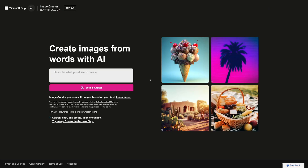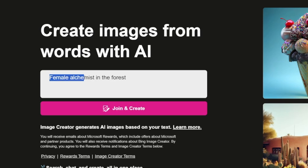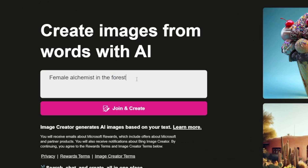So I like Bing Chat, and I thought, let's just see the image generator. Maybe it's better than Midjourney, maybe it's better than Leonardo. First, you have to describe what you'd like to create. For example, I just made a simple prompt like 'female alchemist in the forest' and clicked on create.